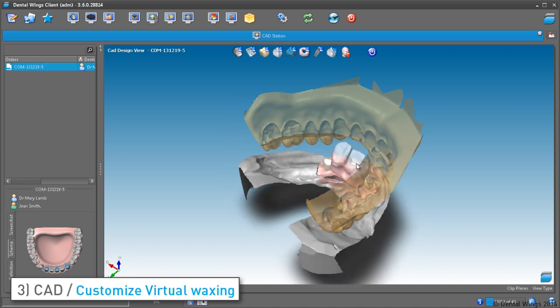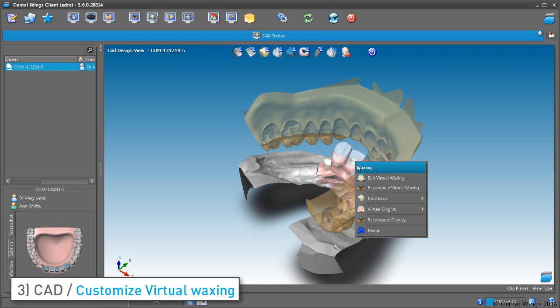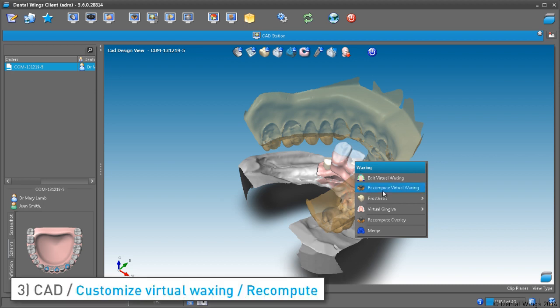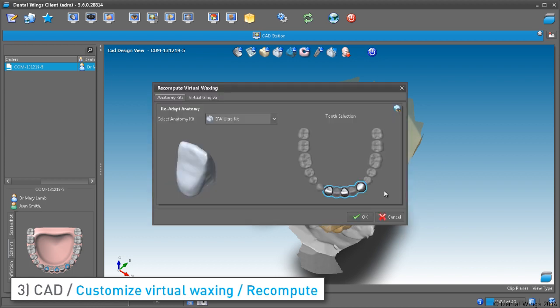If you wish to turn it into a full arch, nothing's easier — just right-click and select Recompute Virtual Waxing. To expand the bridge, just left-click and drag over the teeth to include. The expansion is then highlighted in blue.